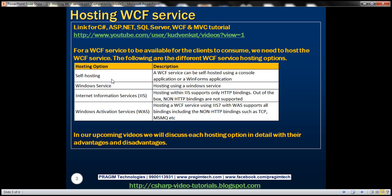Self-hosting. A WCF service can be self-hosted using a console application or a WinForms application. In the previous sessions of this video series, we have been hosting our WCF service using a console application. Hosting a WCF service using a WinForms application is very much similar to hosting it with a console application.